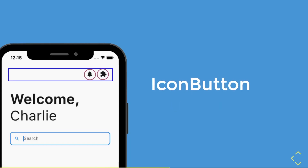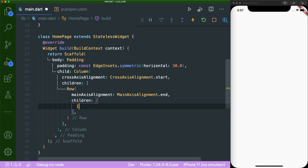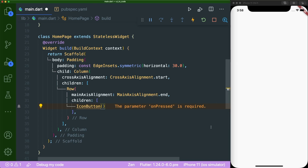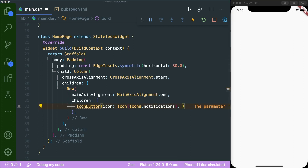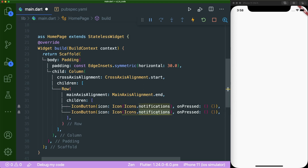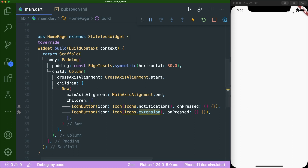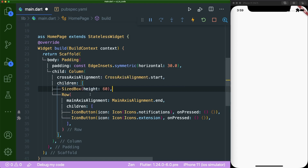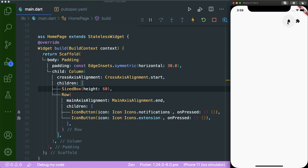The next thing is the icon buttons — pretty simple. The first one is a notification icon and the second is an extension icon. Inside our row's children, we'll add an icon button with icons dot notifications inside an icon widget, plus an on pressed anonymous function. We'll duplicate it and change the second icon button to the extension icon. The icons appear at the top, but they're hard to tap, so we add a sized box with height 60 to make the icon buttons reachable.